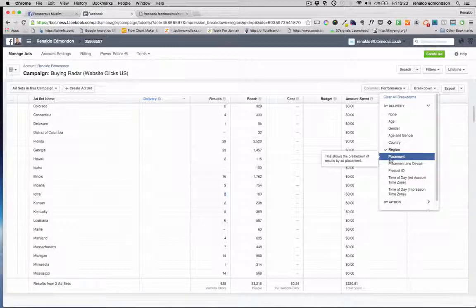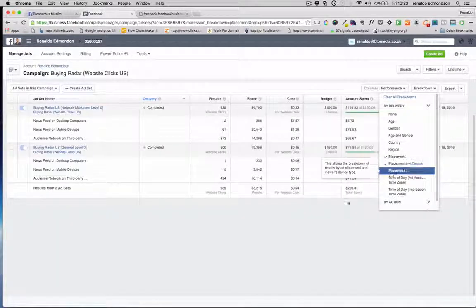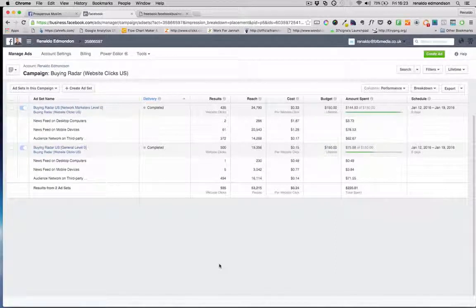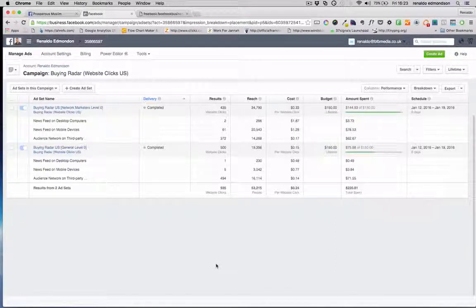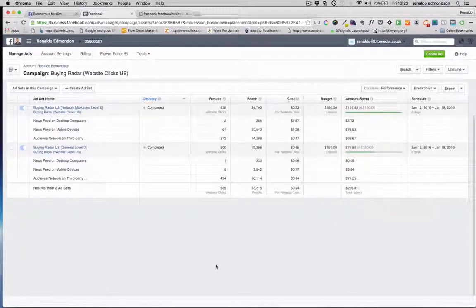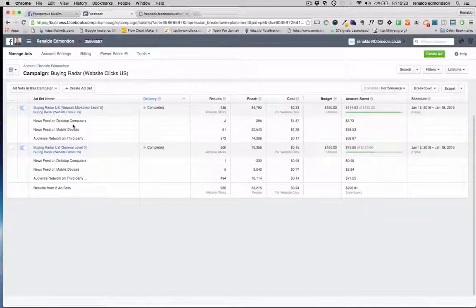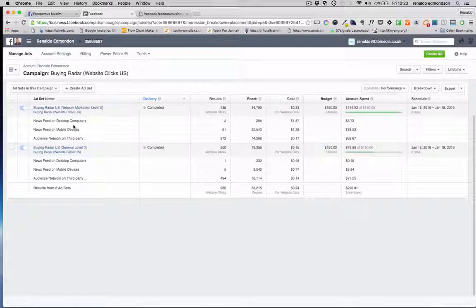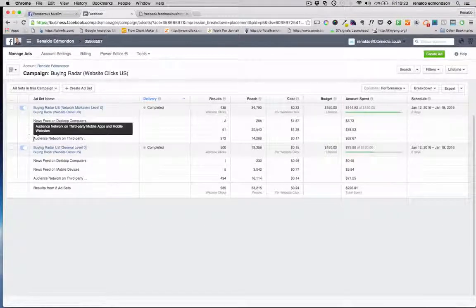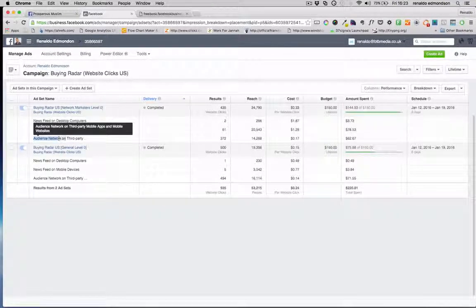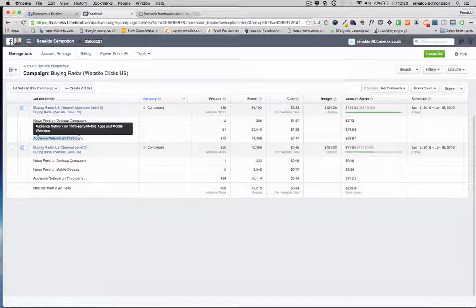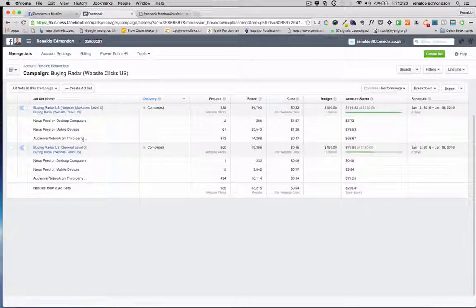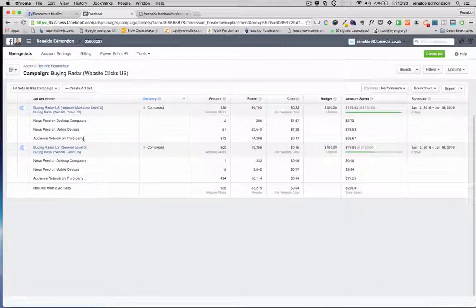I'll show you the final one for just this short tutorial and this is just to give you an example of how much I messed up, is something called placement. Placement is of course where the ads are being shown based on device, so if it's on desktop you can show it on the desktop feed on the right hand column, on the mobile devices you can show it in the middle of the feed, but also you can show it in something called audience network on third party mobile and apps. This is where I completely messed up as you can see.